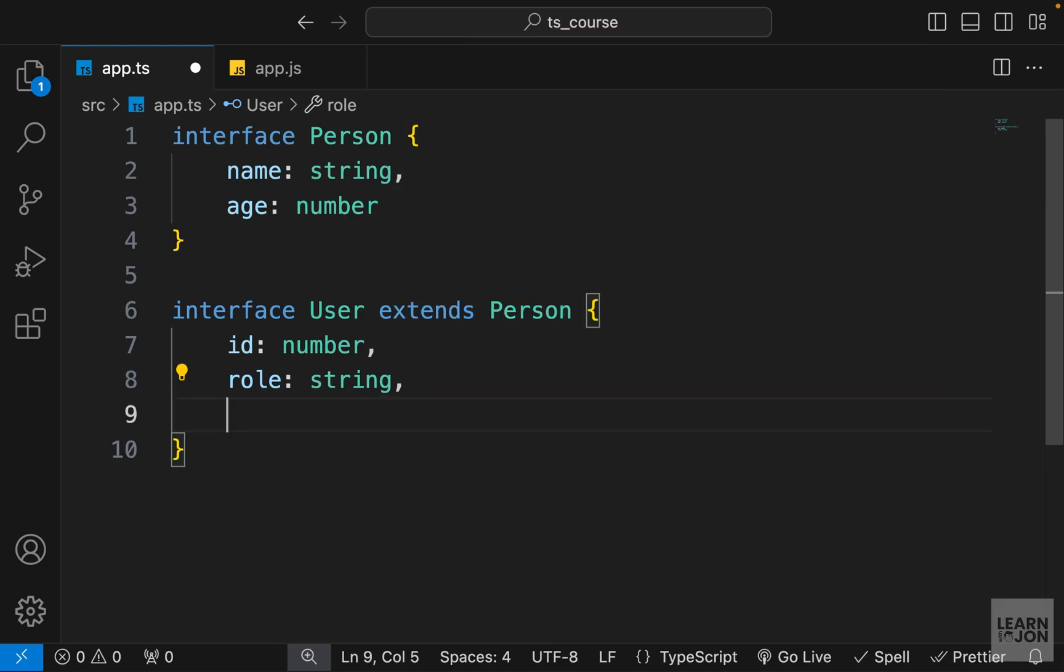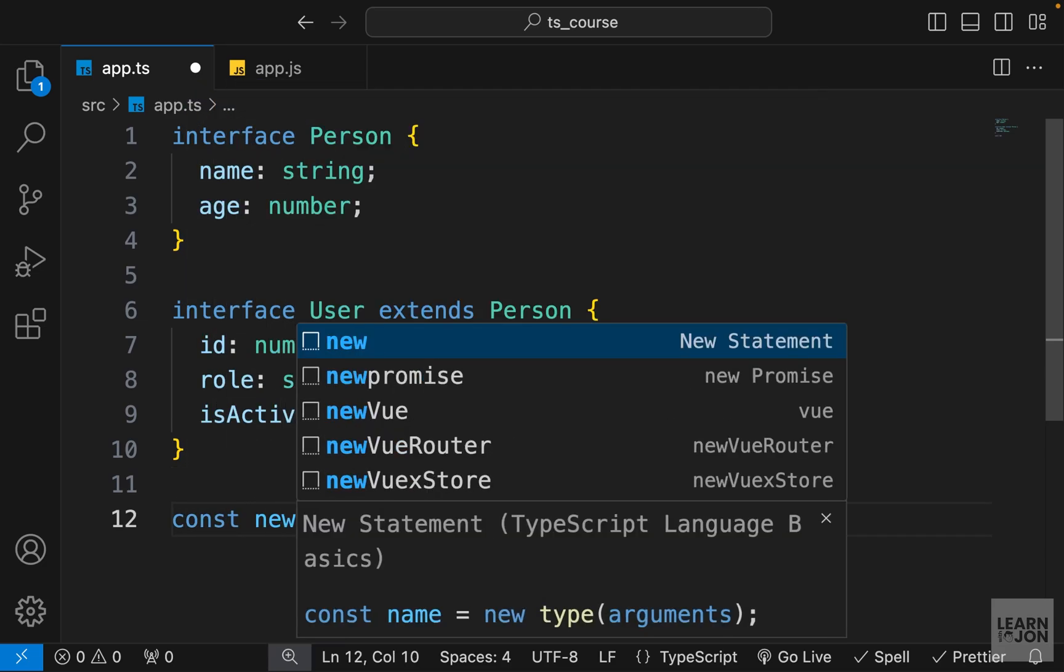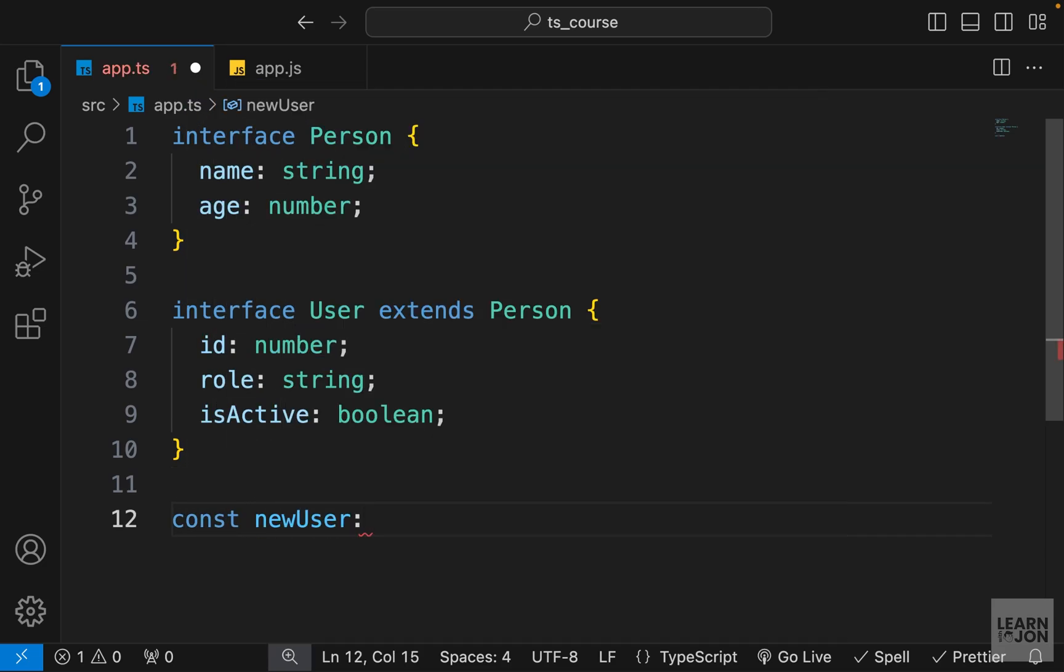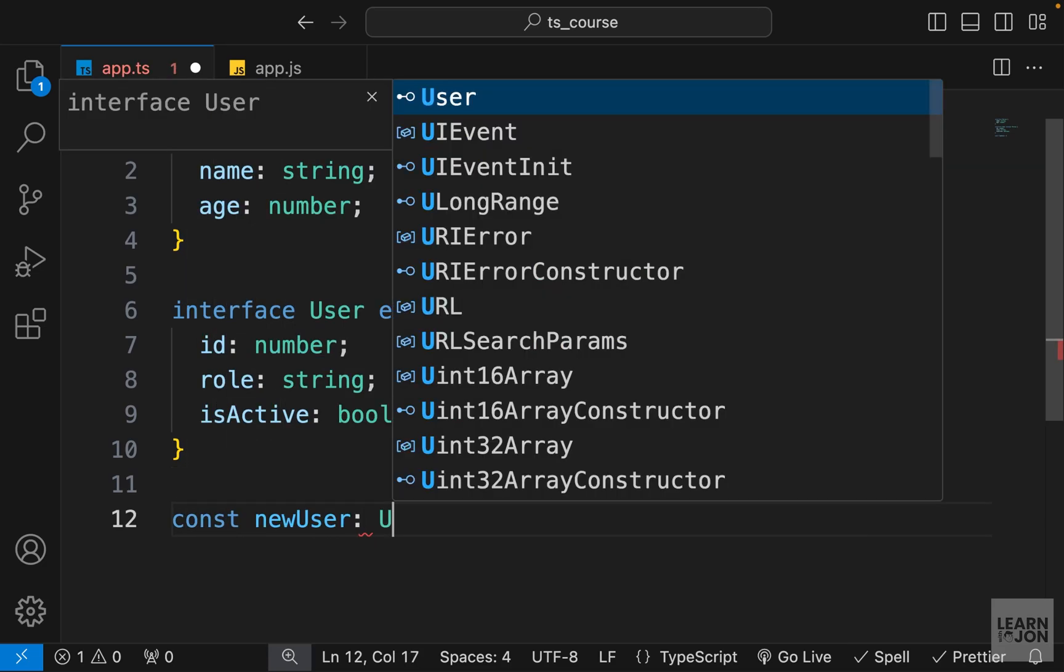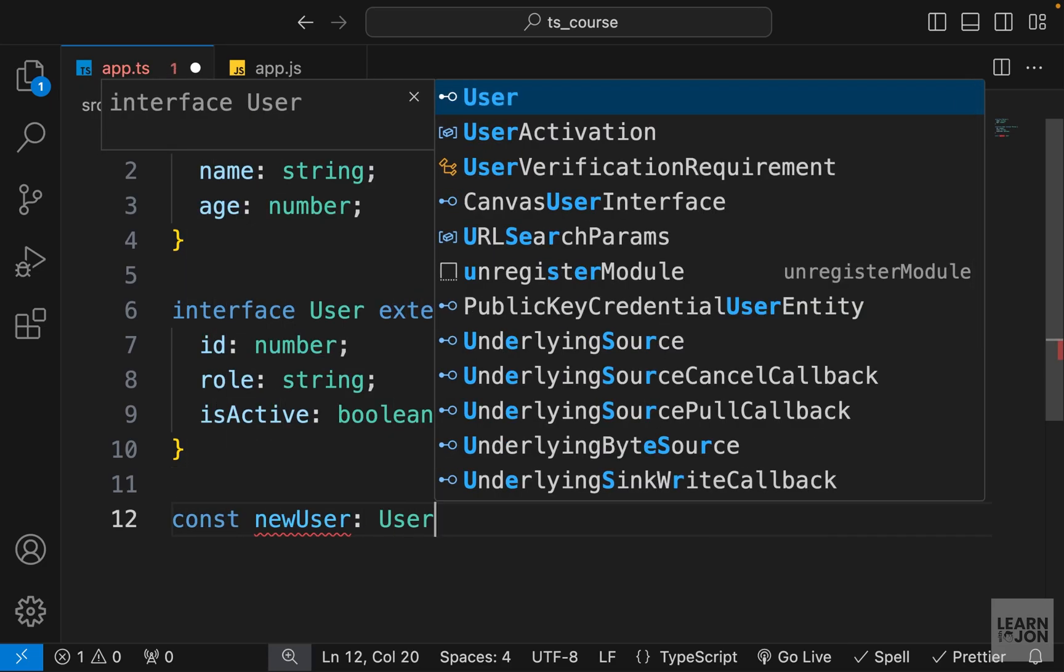Let's also have another property of type boolean just to cover more types. So now let's create a newUser, so the type of this newUser variable is going to be User and we want to set this to an object.